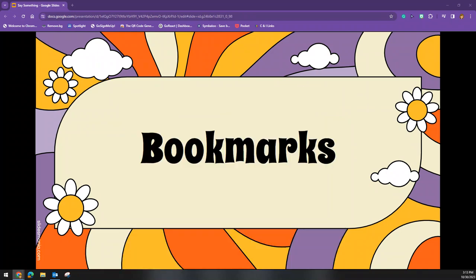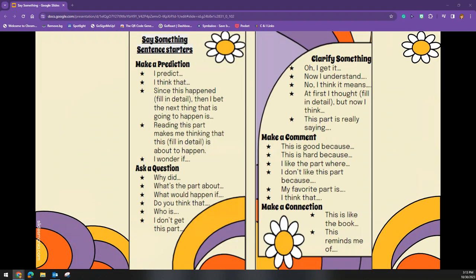To encourage active reading, the teacher can also provide students with a bookmark that gives them sentence frames. This is an example of what the bookmark might look like. This can be made into an anchor chart for the front of the room, or each group or individual could have their own.